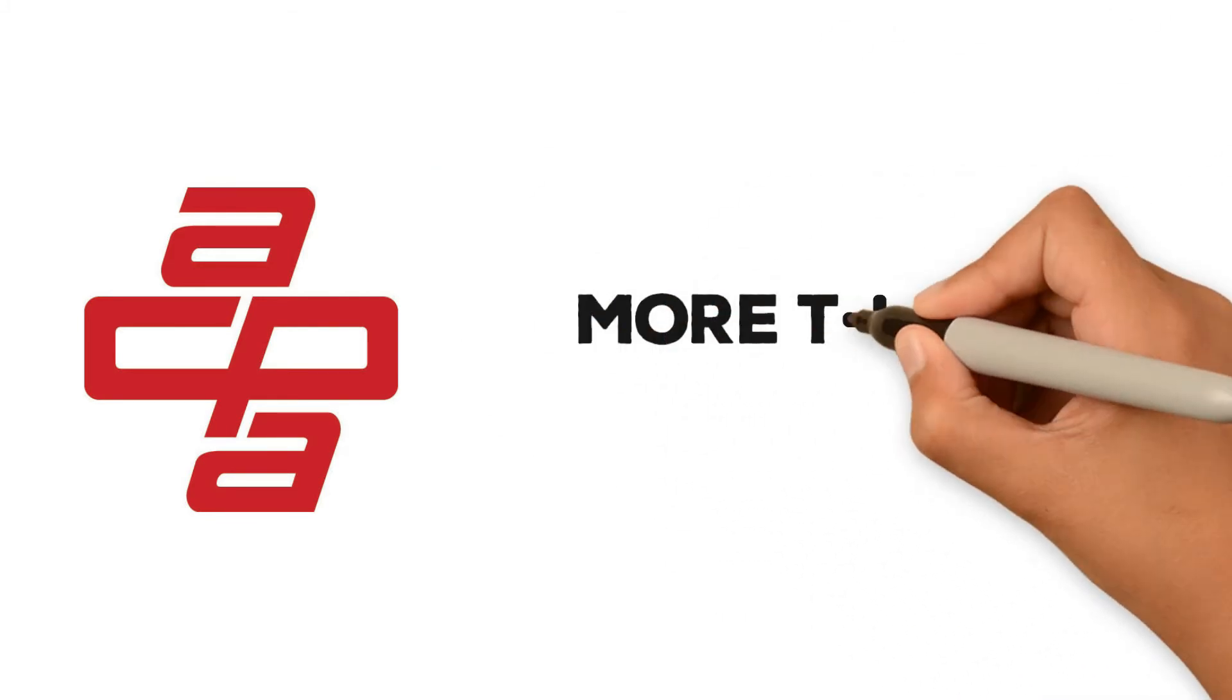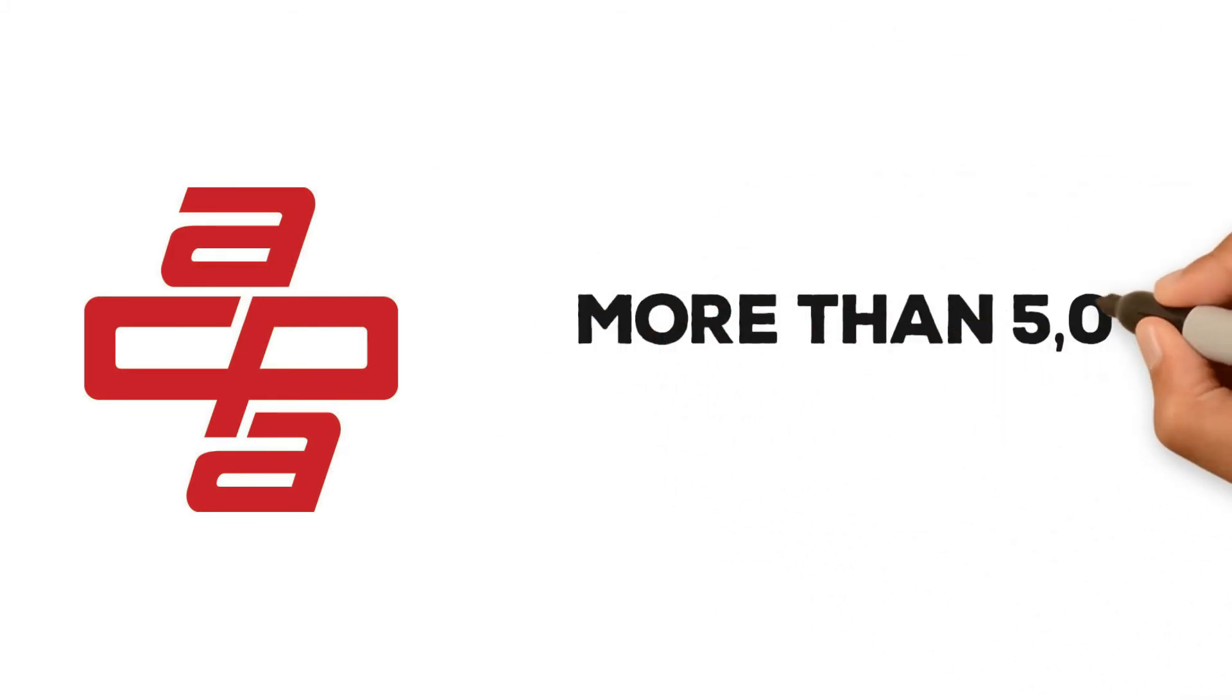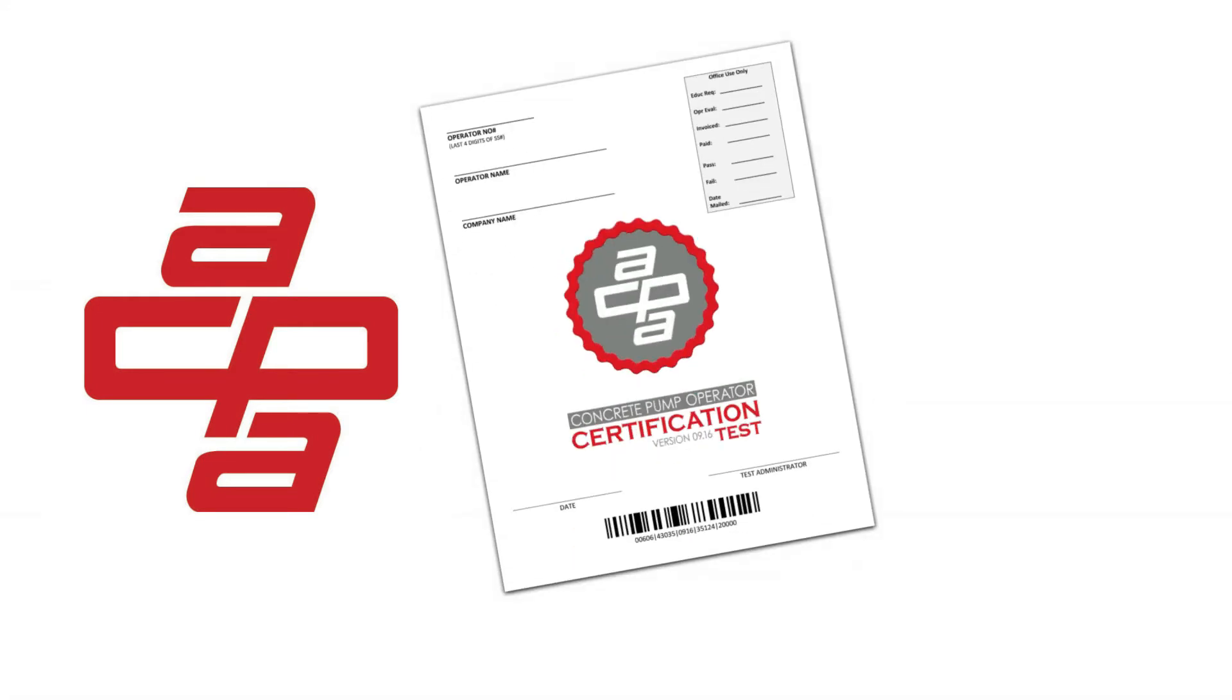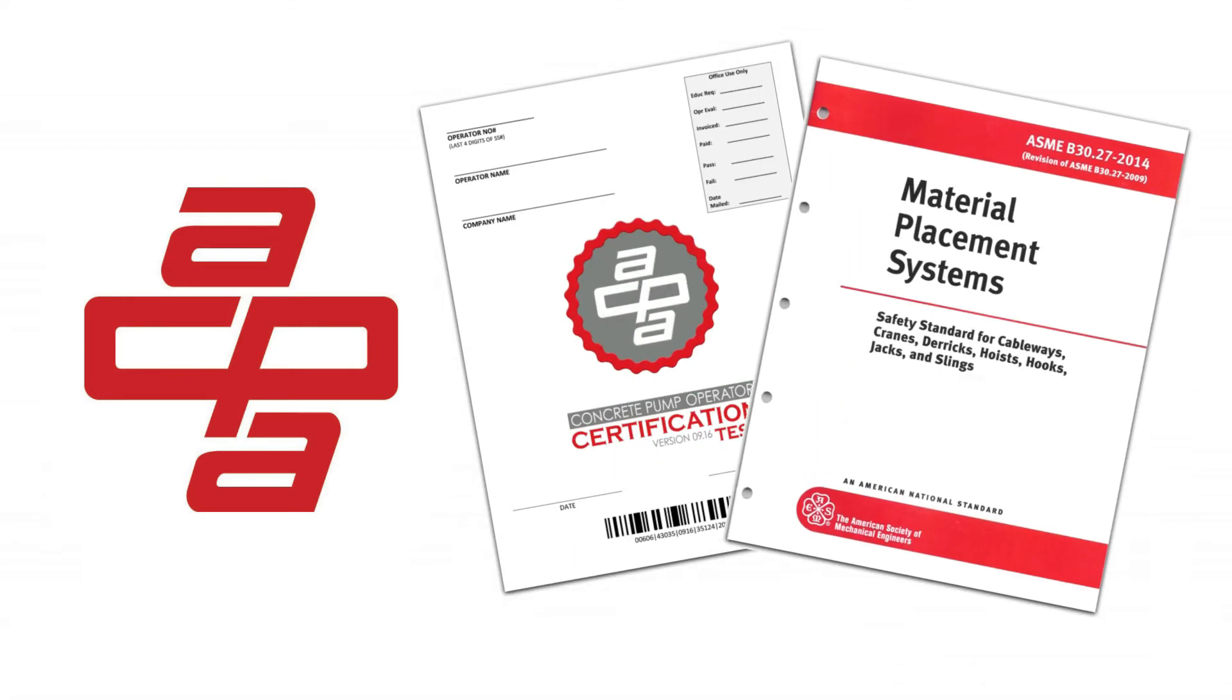We've certified more than 5,000 concrete pump operators nationwide to help them achieve the highest degree of professionalism and to maintain the strictest standards for safety.